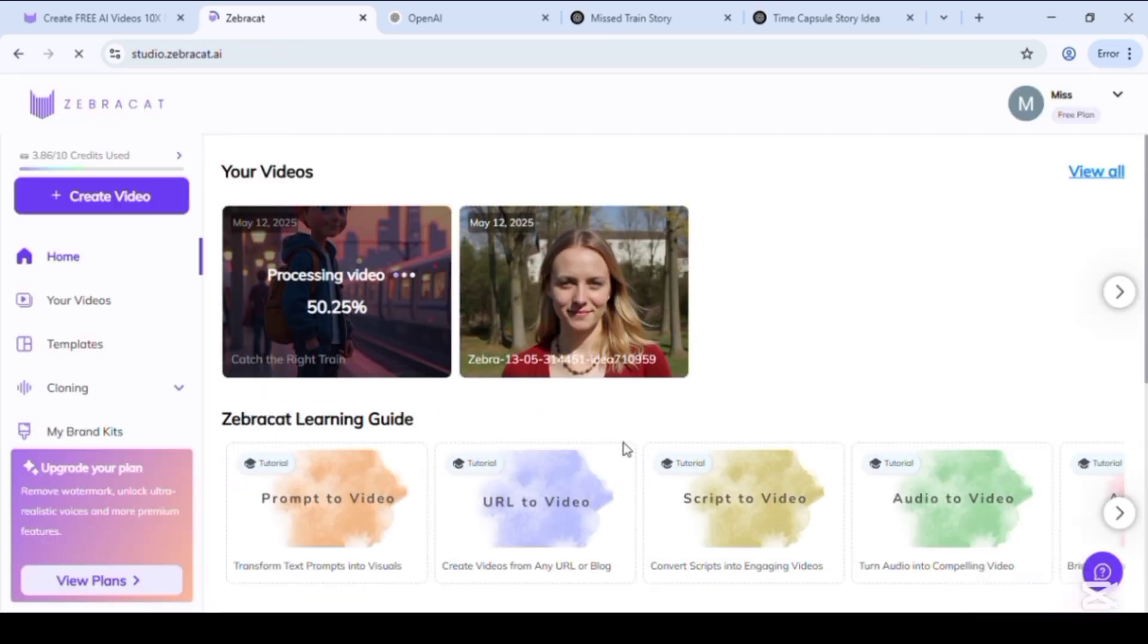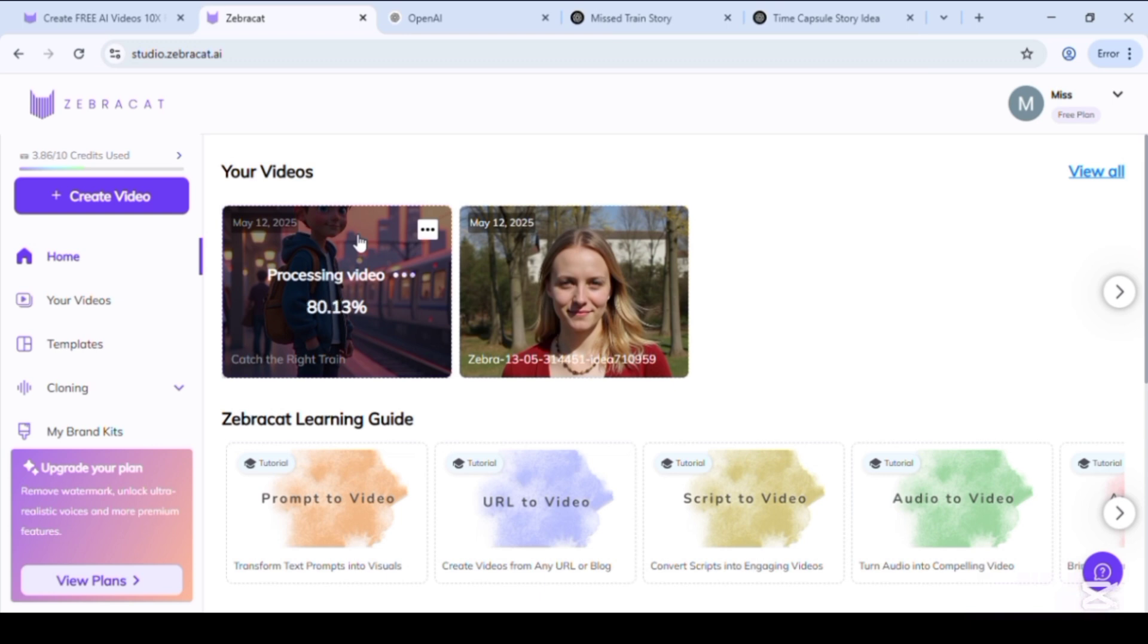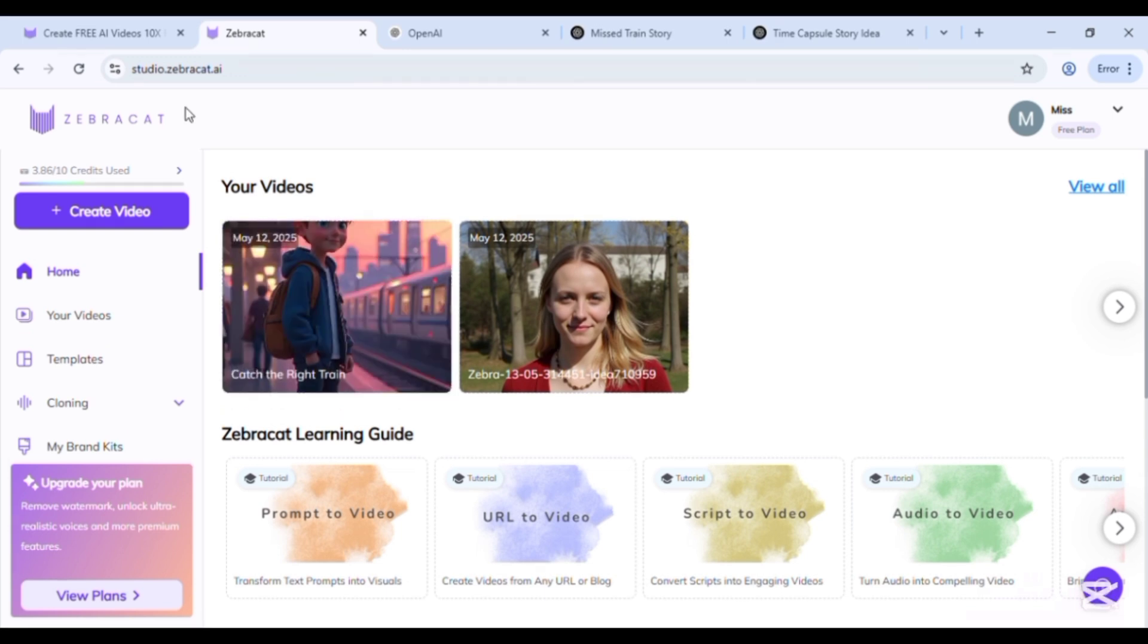Video processing start. Processing complete.